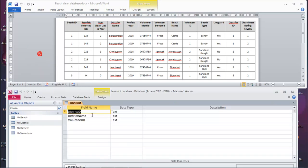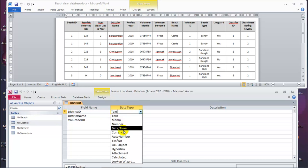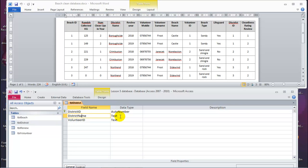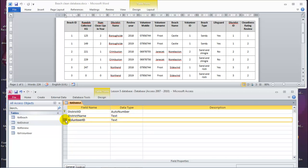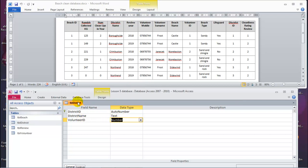Let's go to the district table in Design View. District ID — it's 1, 2, 3 — same principle as beach ID. We put auto number because it's a number in sequence. District name is just text — for you it's short text; don't use long text. Volunteer ID — looking at the data, it's a number. It looks like a primary key, but be careful: only the primary key field is marked as such. This field here is a foreign key from the volunteer table, so auto number does not apply. Just put number. Save that.